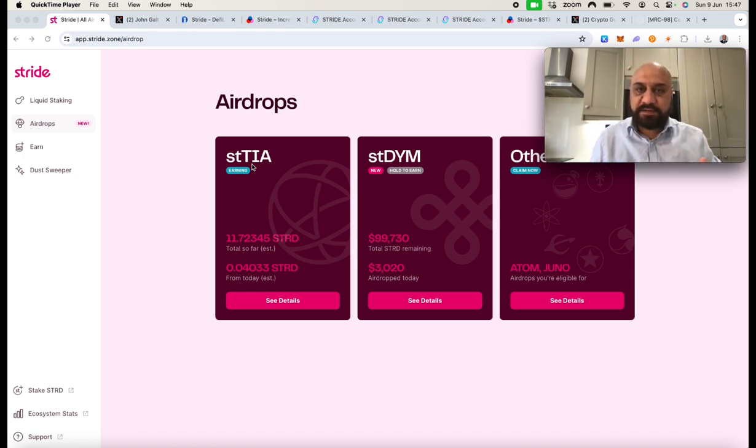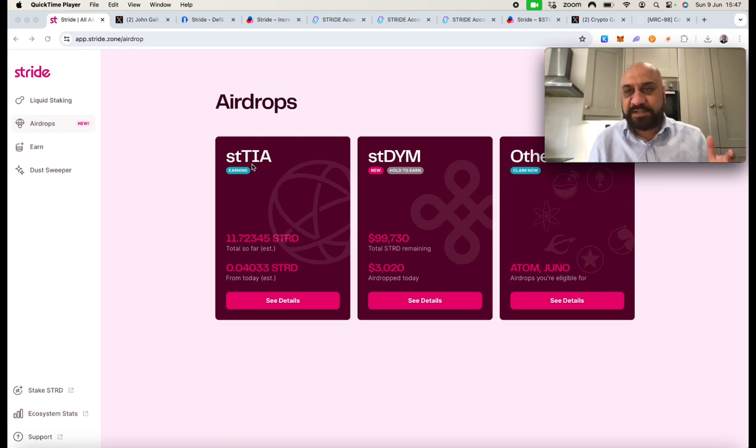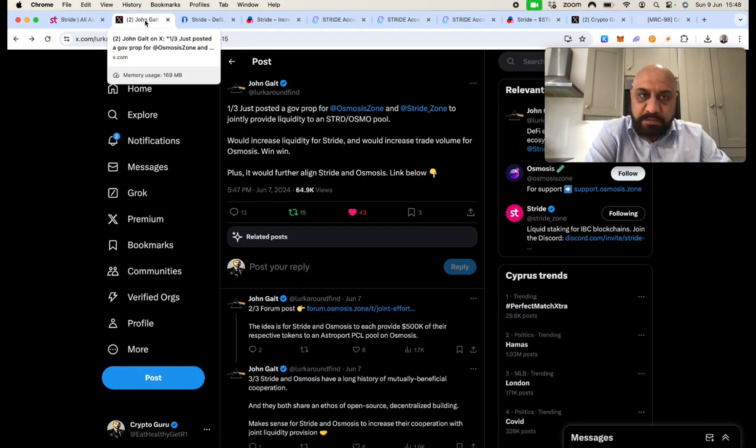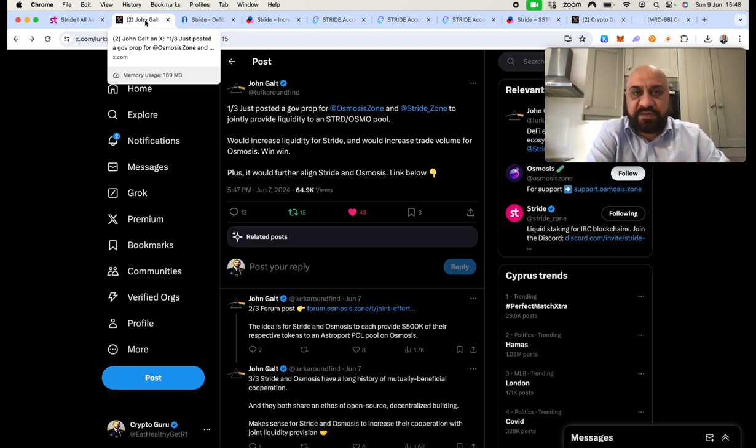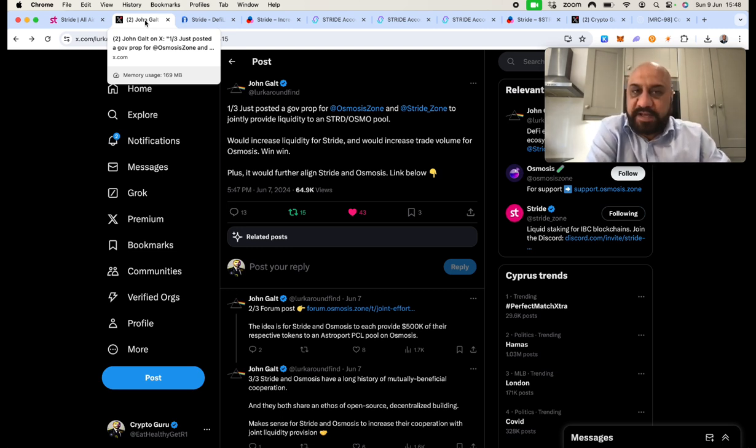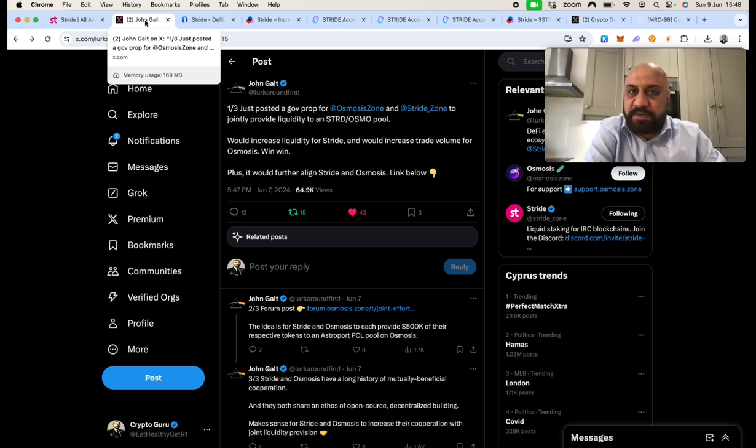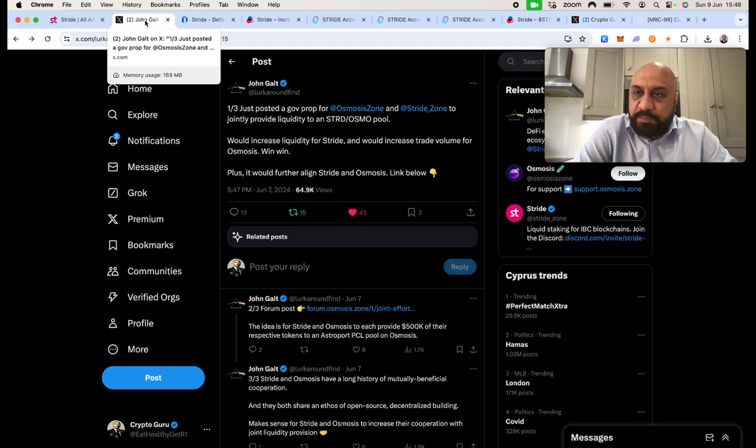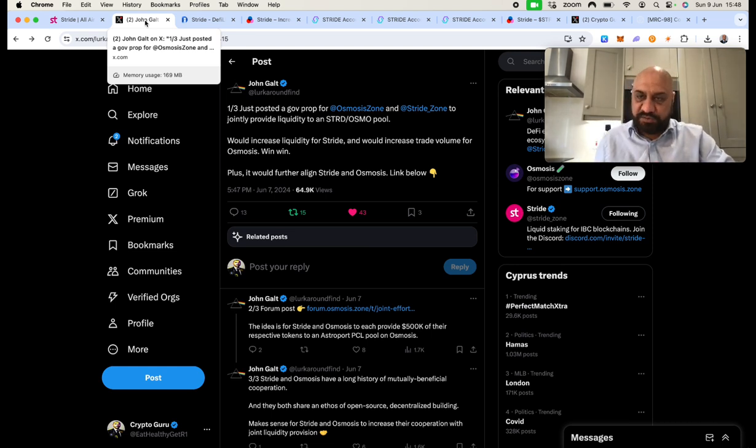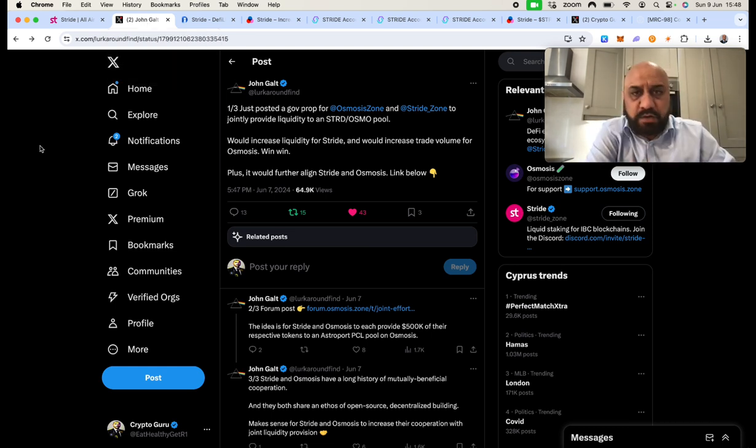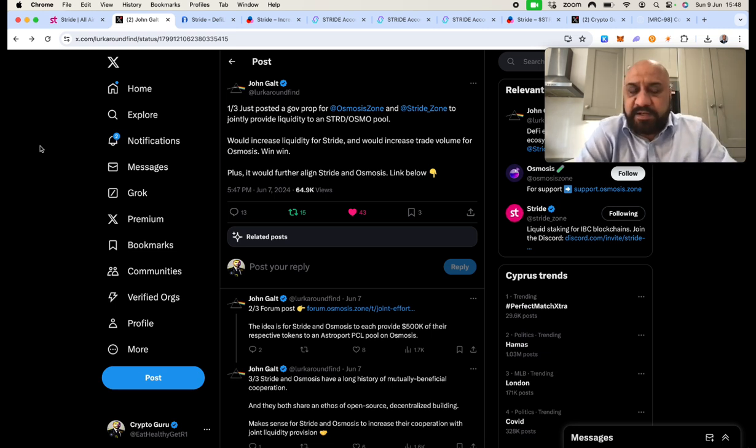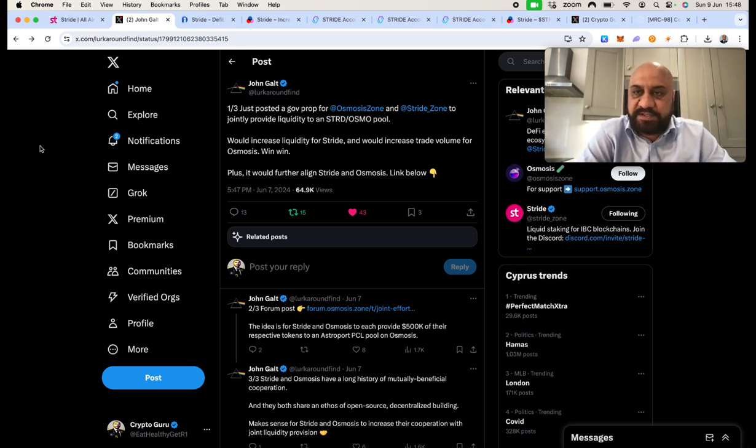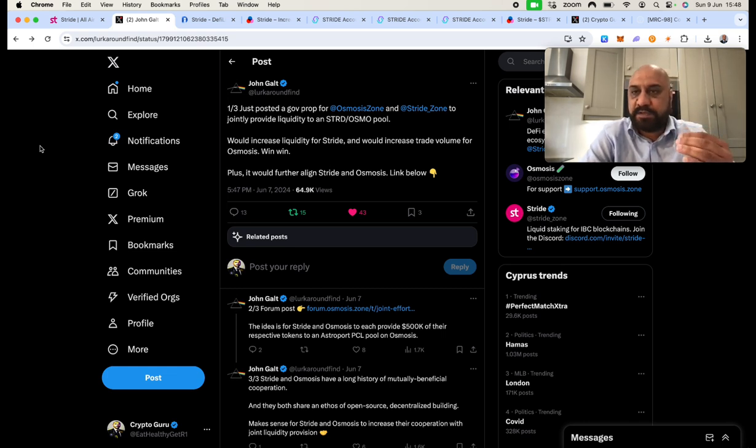I want to address this FUD that Stride price will tank from here. Things got heated on X when John, who is a core contributor at Stride and head of strategy, posted a gov prop for Osmosis and Stride to jointly provide liquidity for the Stride-Osmo pool. You can read it. I will leave a link in the description of this video.